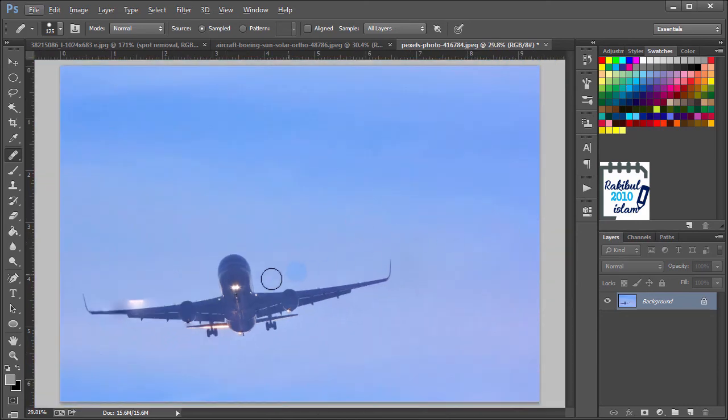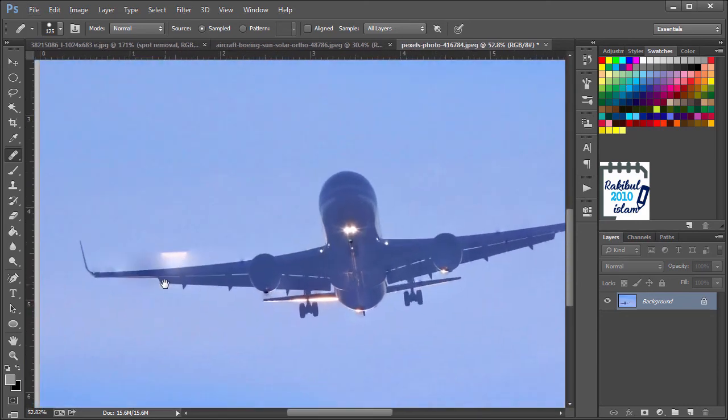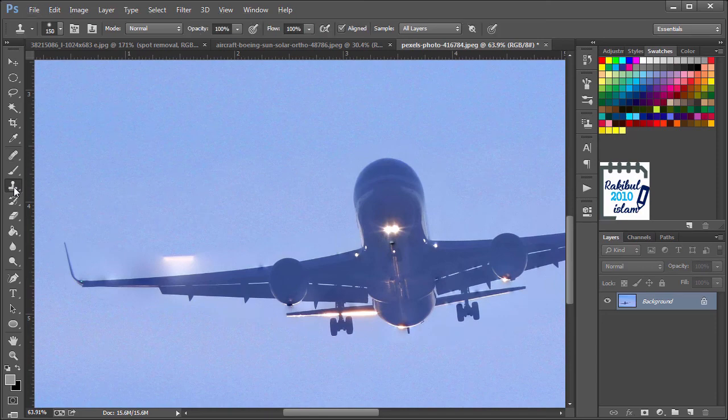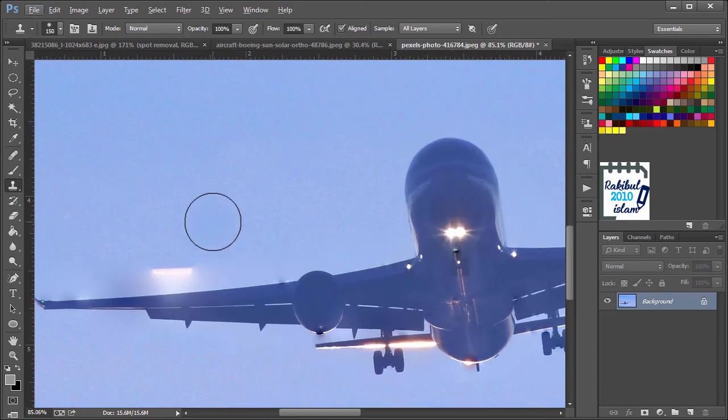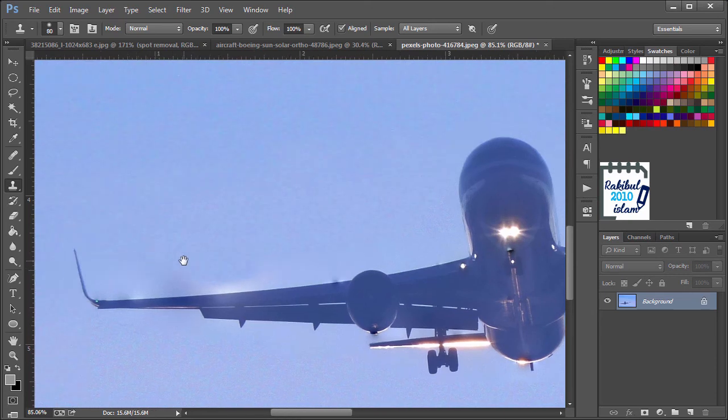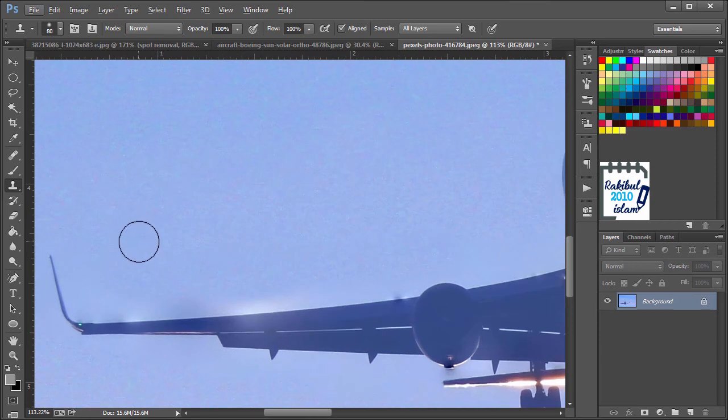That's looking nice. Again we need to choose the Clone Stamp tool. Let's decrease the Stamp tool.